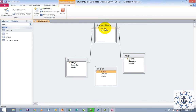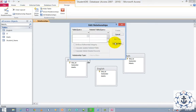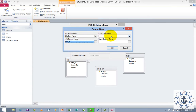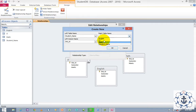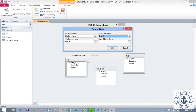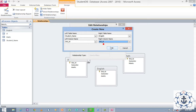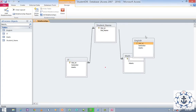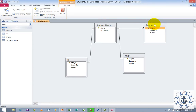Now I need to create one more relationship. Just double click it and use the option Create New. Select the left table name Student Name and column name Student ID, because Student ID is a primary key. Right table name: English, right column: Student ID, because Student ID is a primary key. Click OK. Don't forget to check the option Enforce Referential Integrity, and click Create to create the relationship. You can see the relationship has been created.